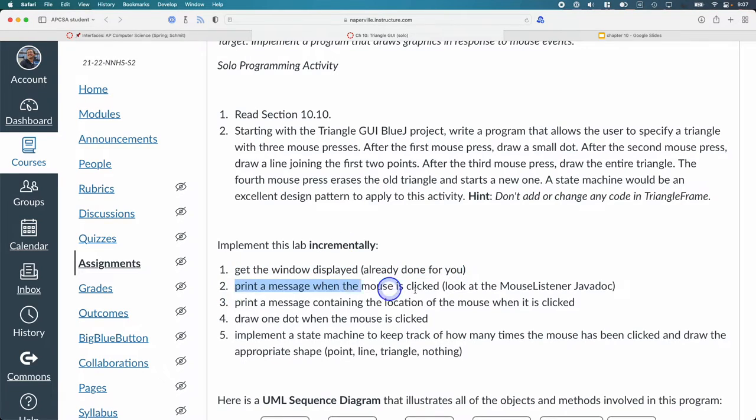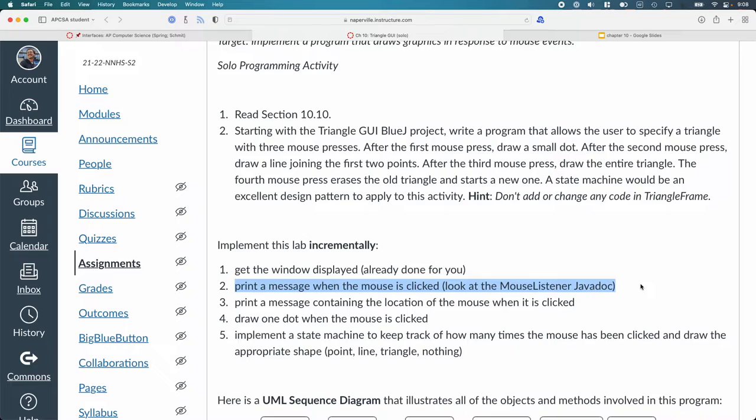Step two is to figure out the mouse listener interface enough and create a class that implements mouse listener. But in the method, just print to the terminal, just do system out print line. And when you run it and you click inside of that component, you should just see messages being printed like mouse clicked, mouse clicked, mouse clicked. That's a really good step in the right direction.